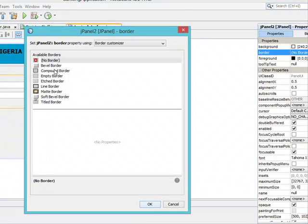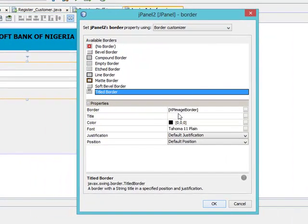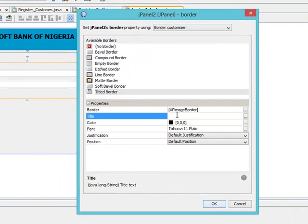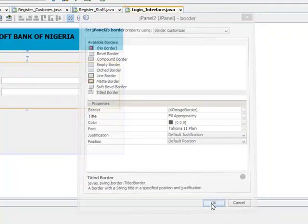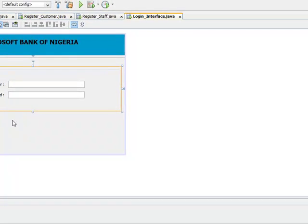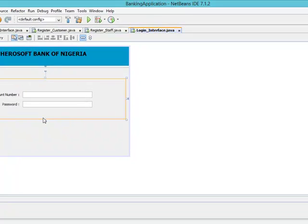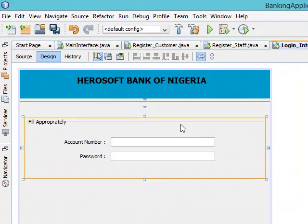It's looking nicer. I can give it a title border — come to properties, border, border. Here's my title border. Let me set it appropriately, press enter. Okay, appropriately. You can just expand this a little bit downward. Let's spin it forward — it's looking good.